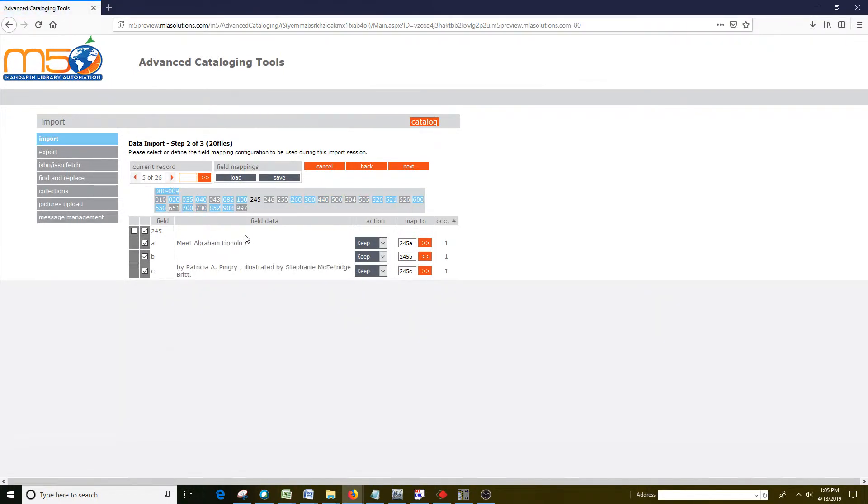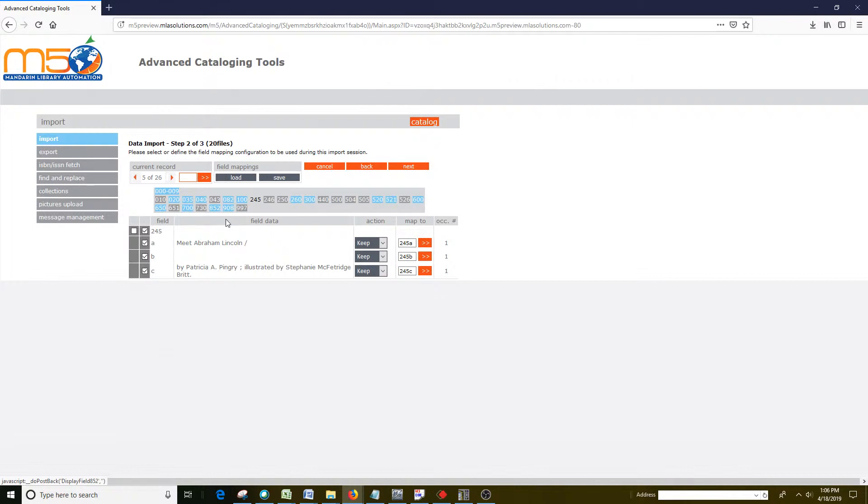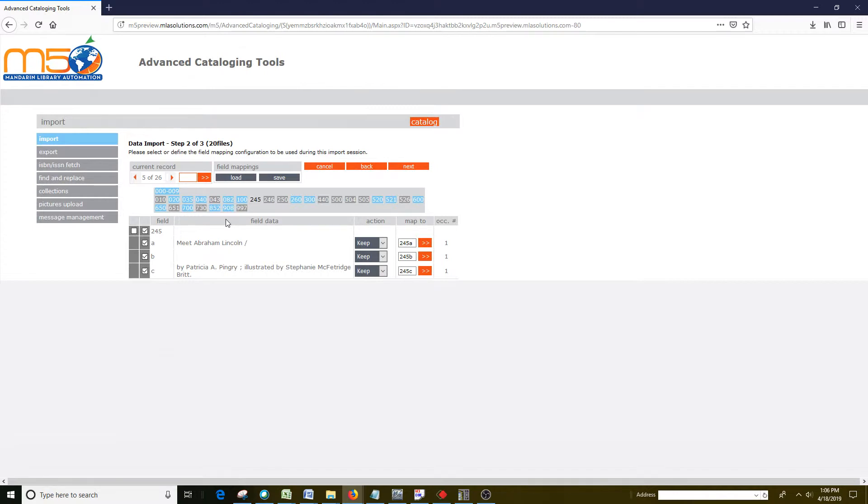One thing that's important is always make sure there's an 852 box. Because this 852 box is required for a holding to be created during the import process. If you do not have an 852 box, then after the import is done, you will not have any holdings attached to the bibliographic records, and you will have to go back and add the holdings manually.